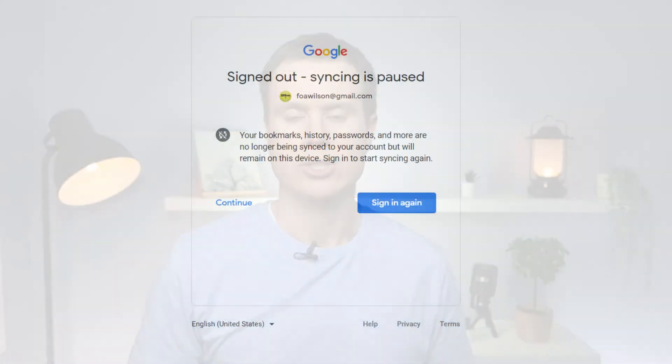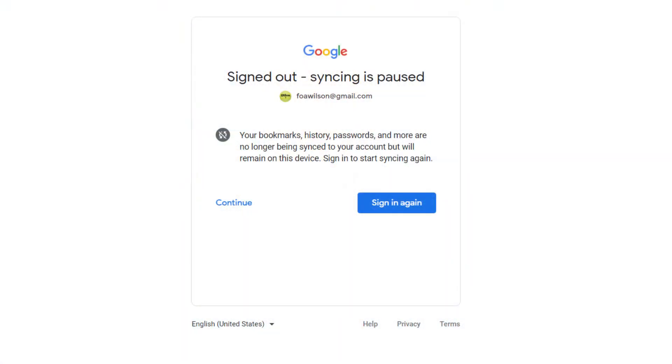If you use the Chrome browser, you'll notice that your account switches to being paused, meaning that your data is no longer being synced with the other devices where you're signed into Chrome.